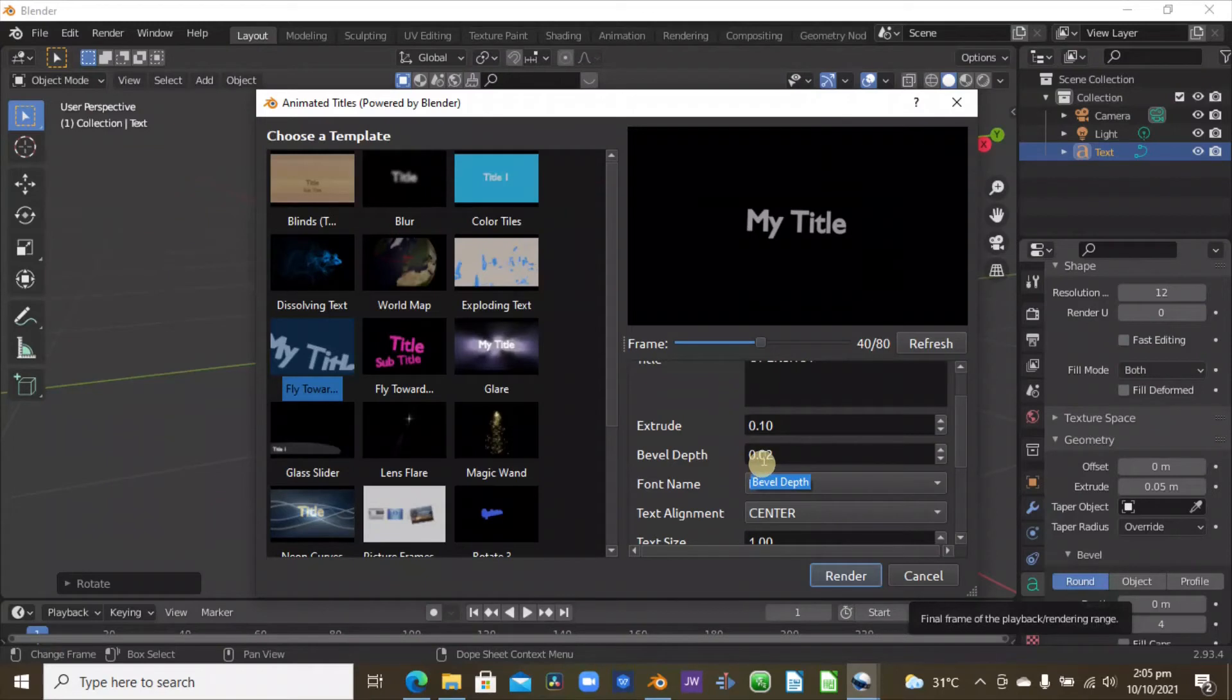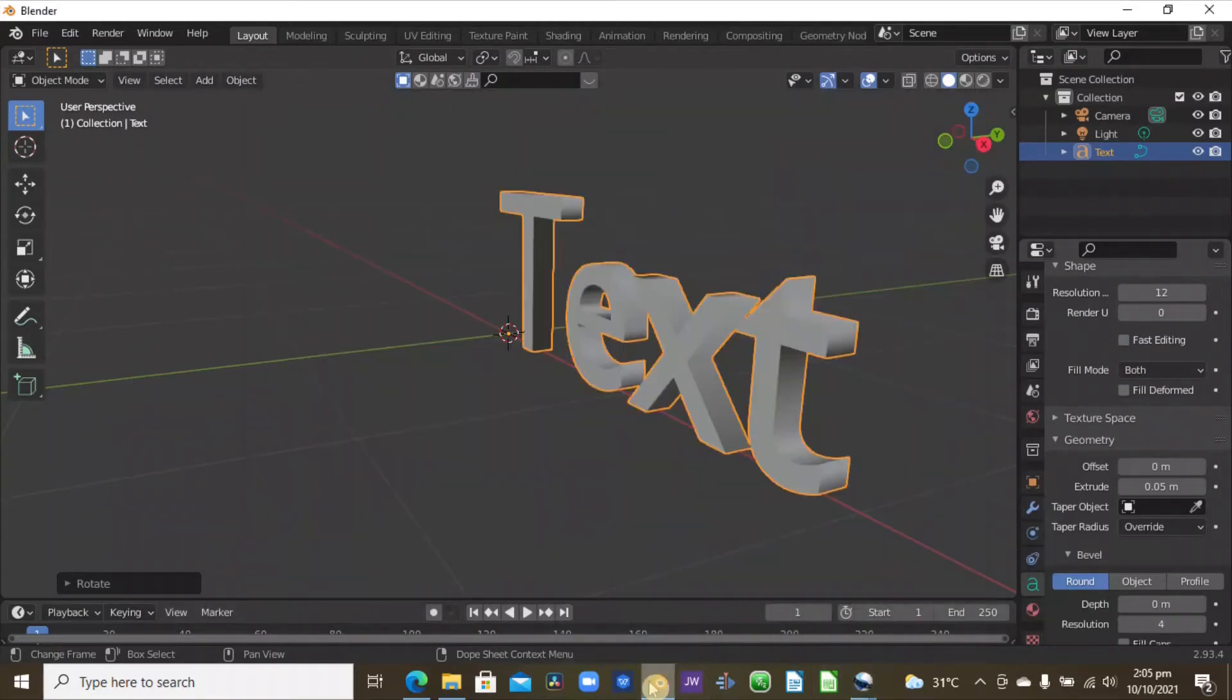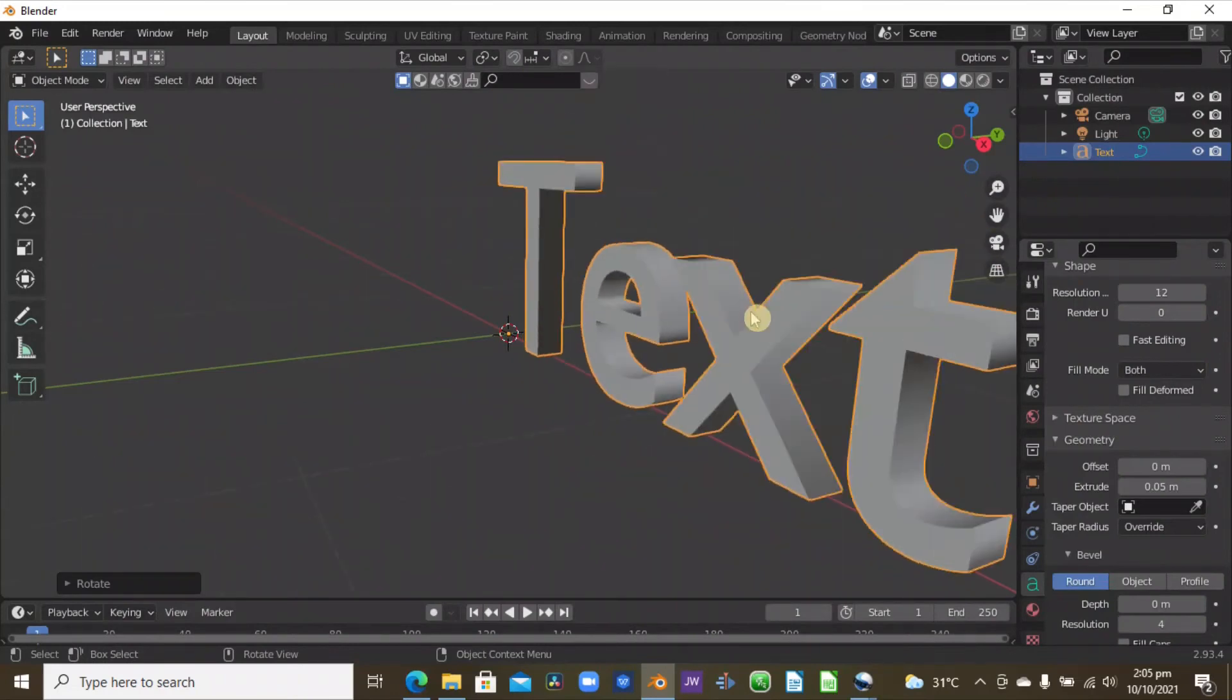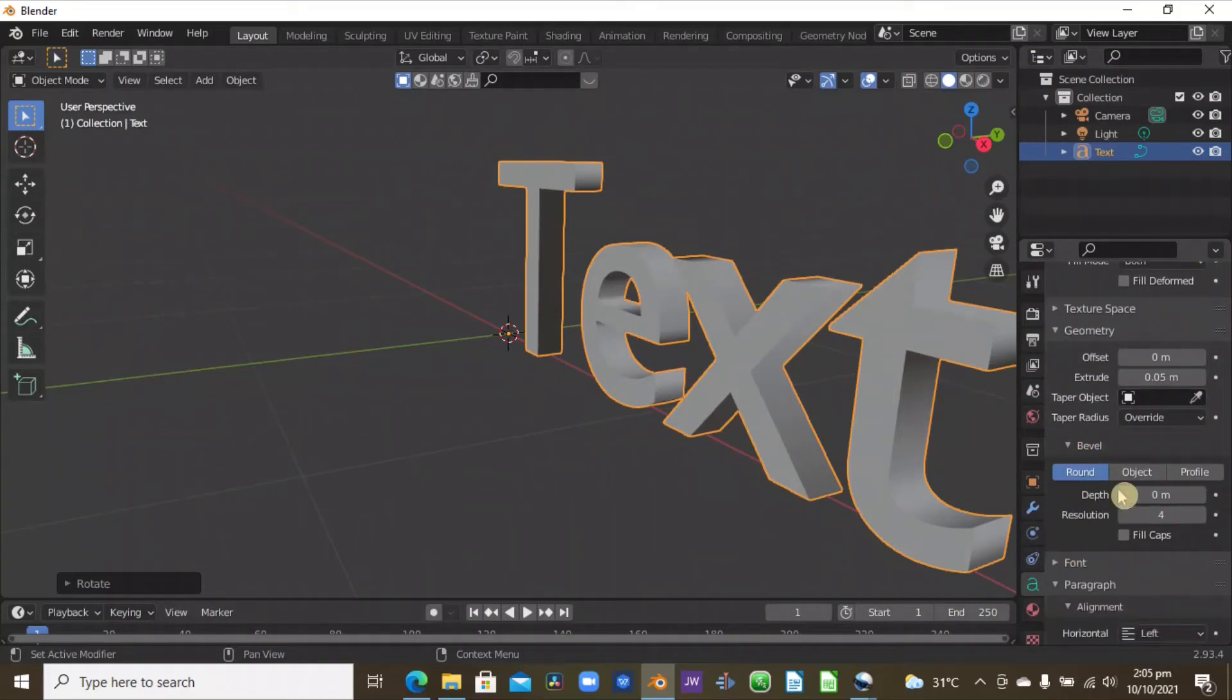In the OpenShot, you can see that it says bevel depth. Our bevel depth in OpenShot is 0.02. You can change that if you want to. So going back to Blender here, we don't have any bevel yet.